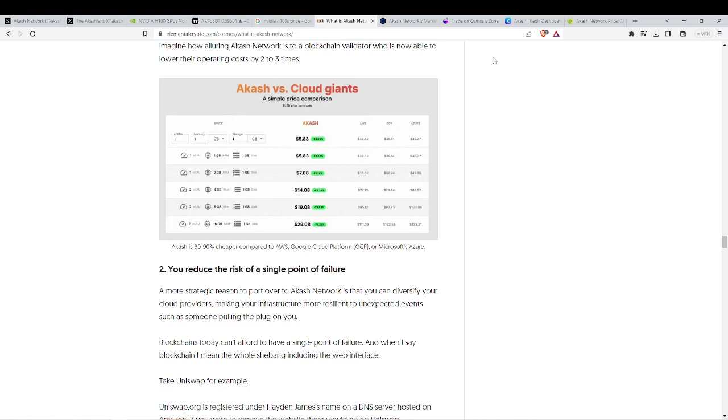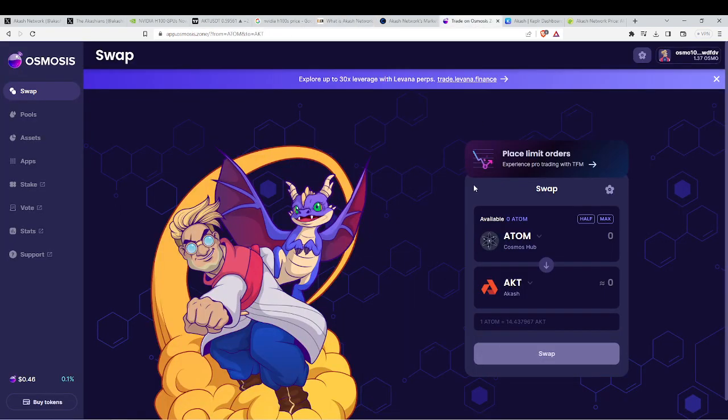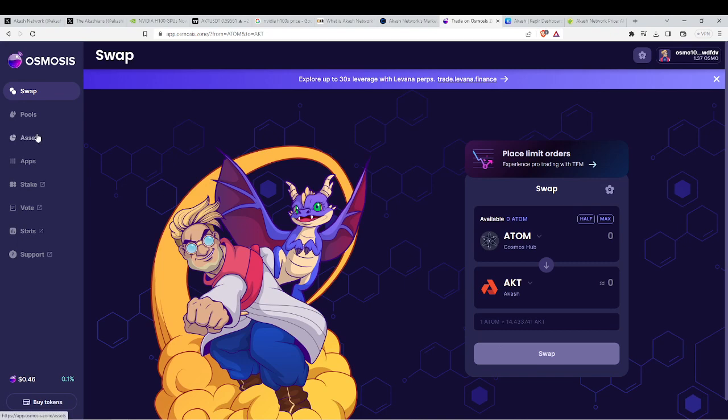Now if you want to get ACASH, I have been using the Osmosis DEX. You can get it from centralized exchanges but I know some issues have been going on with centralized exchanges.